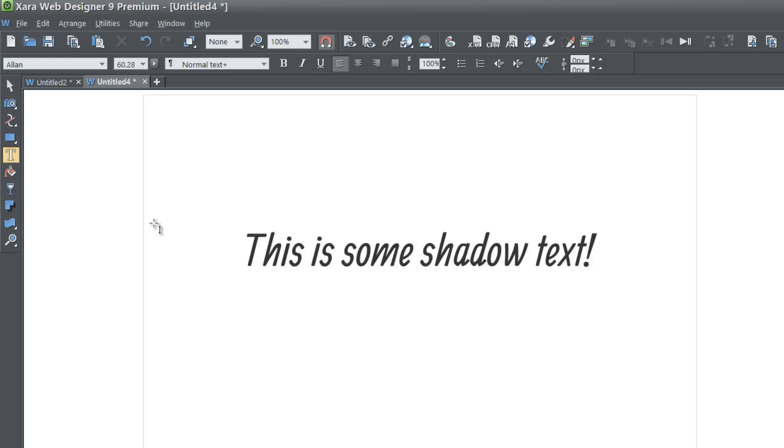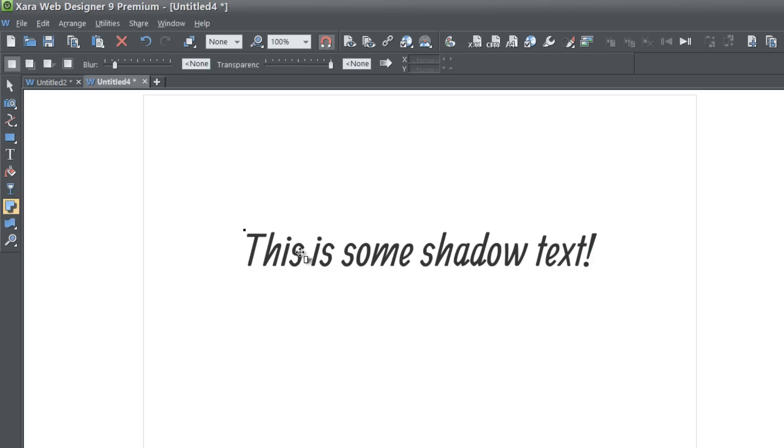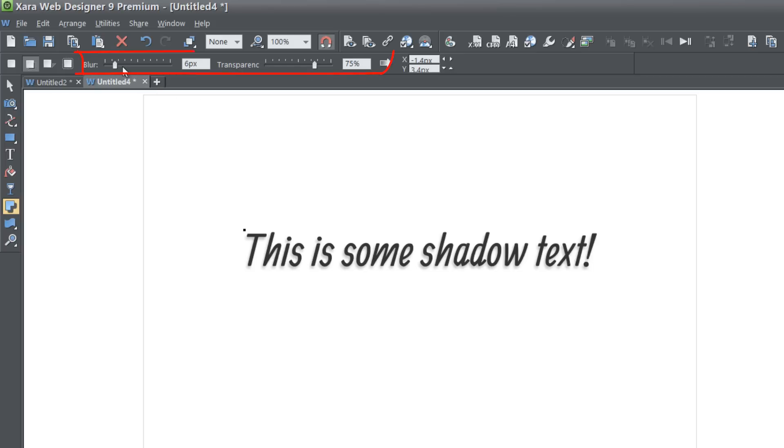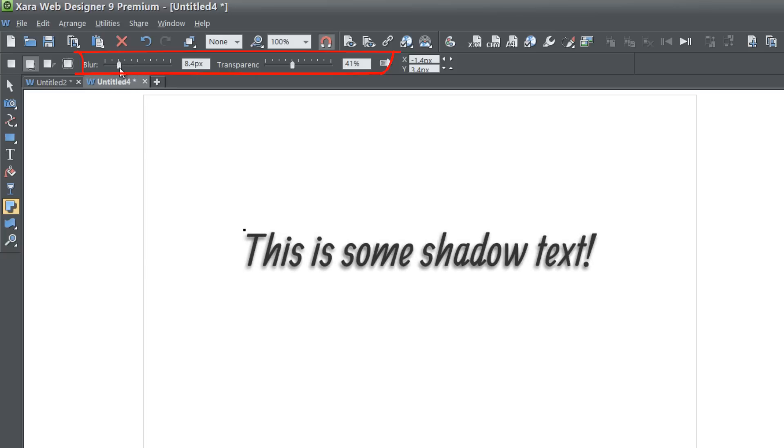And then after we do that, let's select the shadow tool at our toolbar and left click and drag on this text to add our shadow. If you look at the top of your info bar, you can adjust some of the settings such as transparency level and also the blur and you would adjust that however you want it to look.